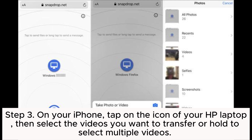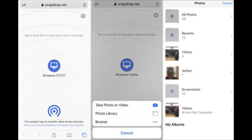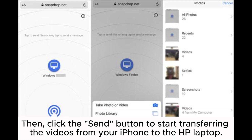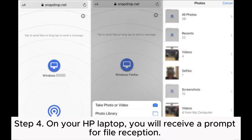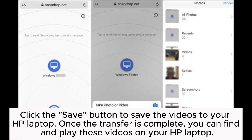Step three: on your iPhone, tap on the icon of your HP laptop, then select the videos you want to transfer, or hold to select multiple videos, then click the Send button to start transferring the videos. Step four: on your HP laptop, you will receive a prompt for file reception. Click the Save button to save the videos to your HP laptop. Once the transfer is complete, you can find and play these videos on your HP laptop.